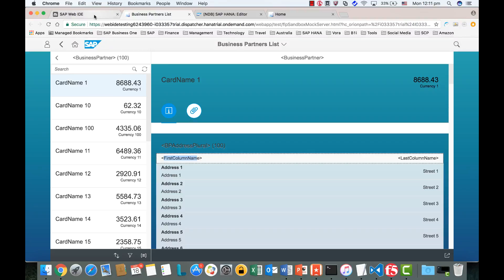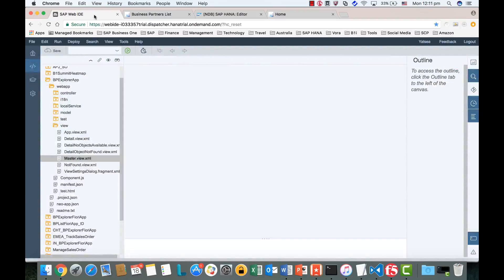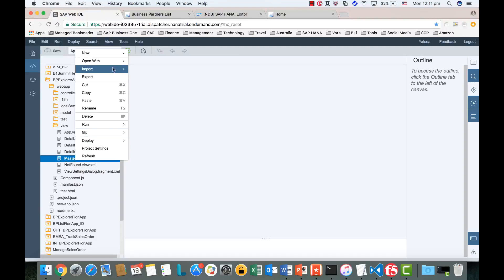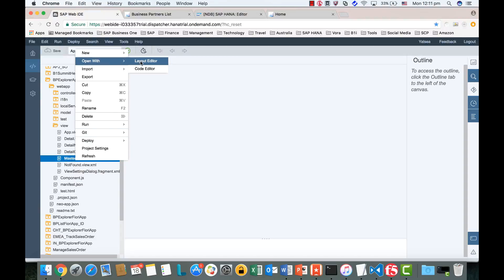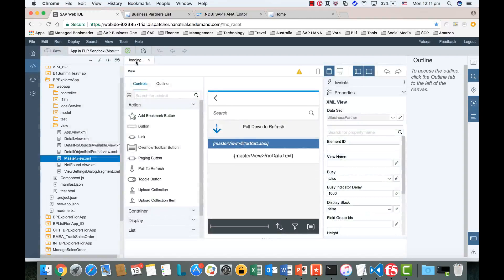Now let's have a look at SAP Web IDE. First, we go to the Views folder, and the first one we would like to edit is the Master View. Just right-click and open with. You have two options: you can open with the Layout Editor, which is a graphical designer, or the Code Editor. Let's open the Layout Editor.